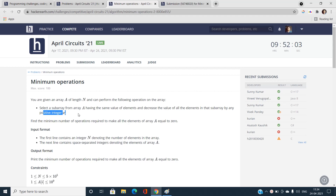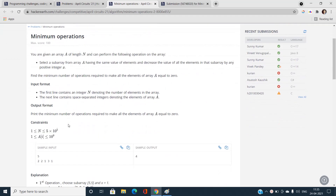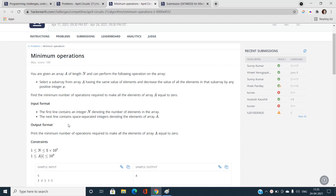There is a mistake in this line. If you try to solve the problem using exactly this operation as stated, you will not get the correct answer. The fix is to append the words 'and make it equal to zero' — that is, decrease the value of all elements in the subarray by any positive integer x and make them equal to zero. With this correction you will get a 100% score.